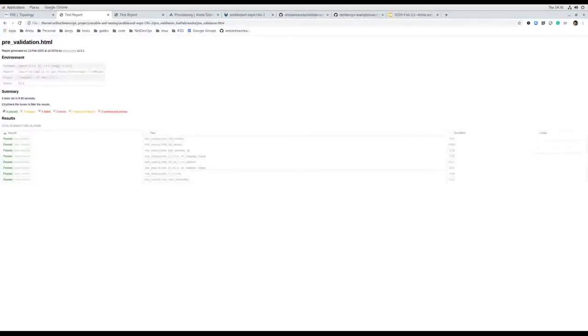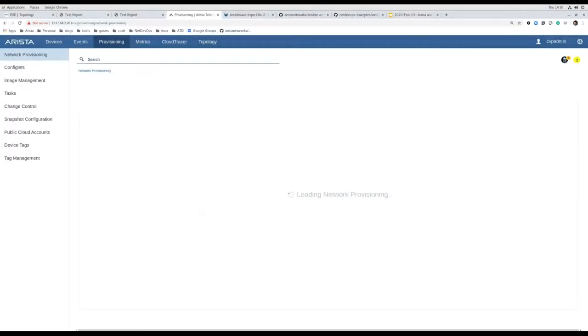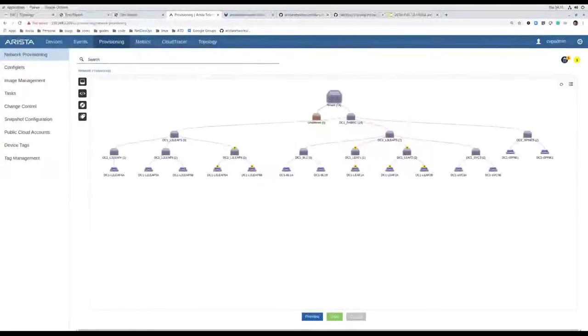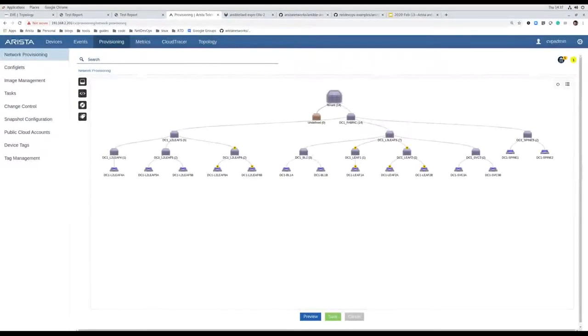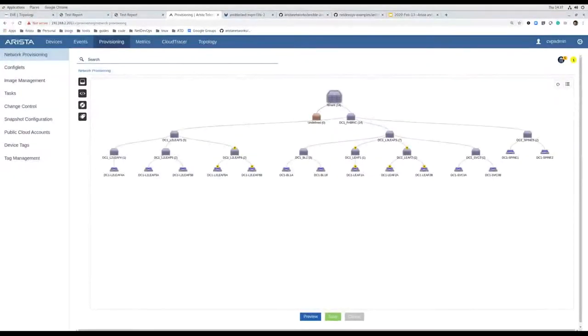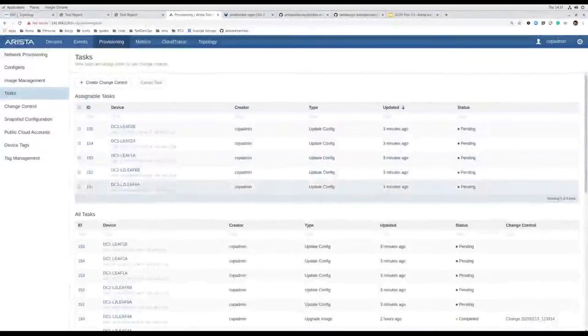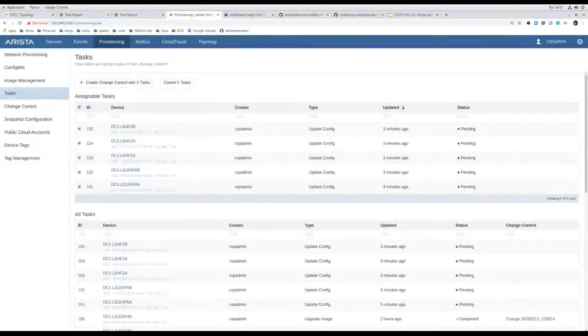I'm going to look at the test report again from Batfish, and I can see now everything from the pre-test has succeeded. Now we're going to go into CloudVision. The first screen I'm showing is the network provisioning, and if I refresh, I can see some pending tasks on the right-hand side. I can see which devices are tagged to be pushed with a particular task — these are the container topology matching what we had defined in our inventory file. Going to my tasks, I can see tasks for a number of leaf switches, so I'm going to go ahead and create the change control.